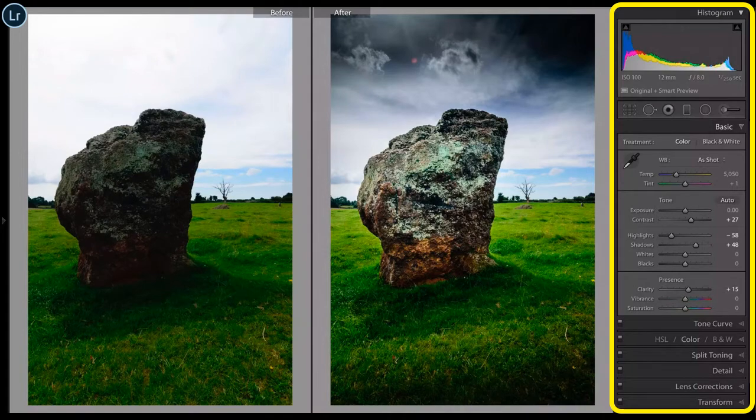Traditional methods provide a lot of interactive tools for users to adjust the image, such as the sliders on the right side. However, the quality of the result highly depends on the skills and aesthetic judgment of the users. In addition, it often takes a significant amount of time to reach satisfactory retouching results.